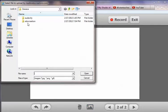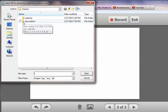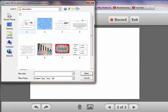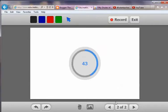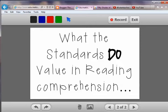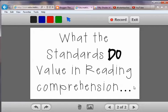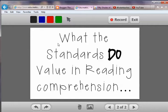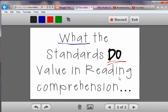Let's go in and get a picture. You have to have your pictures already stored — mine is stored under EduCreations. It takes a little bit sometimes. This picture is about what the Common Core Standards value in reading comprehension. You can use your colored markers to emphasize points on the image.